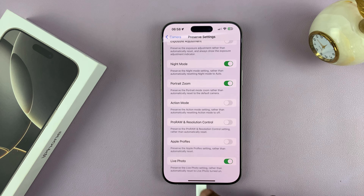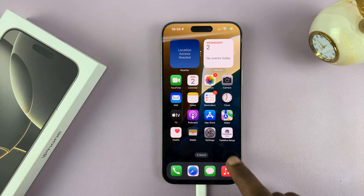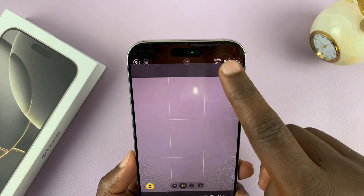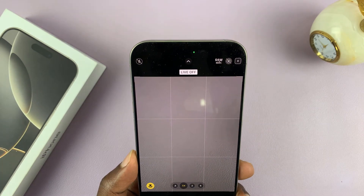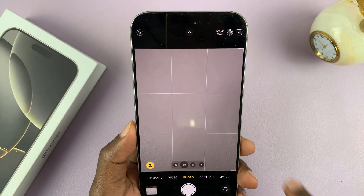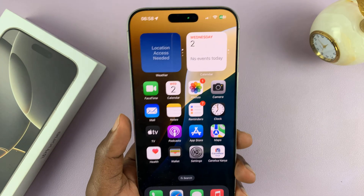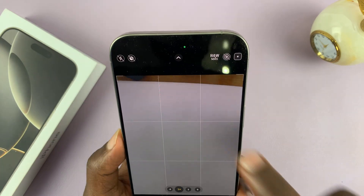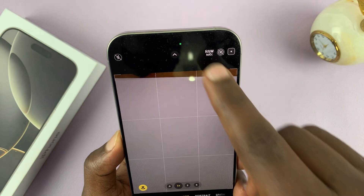Enable that, and then go back to the camera app. Whether you enable or disable Live Photos, it's going to preserve that setting. So disable it from there, and now every time you launch the camera app, Live Photos will not be automatically enabled — it's always going to be disabled because it's preserving the setting.